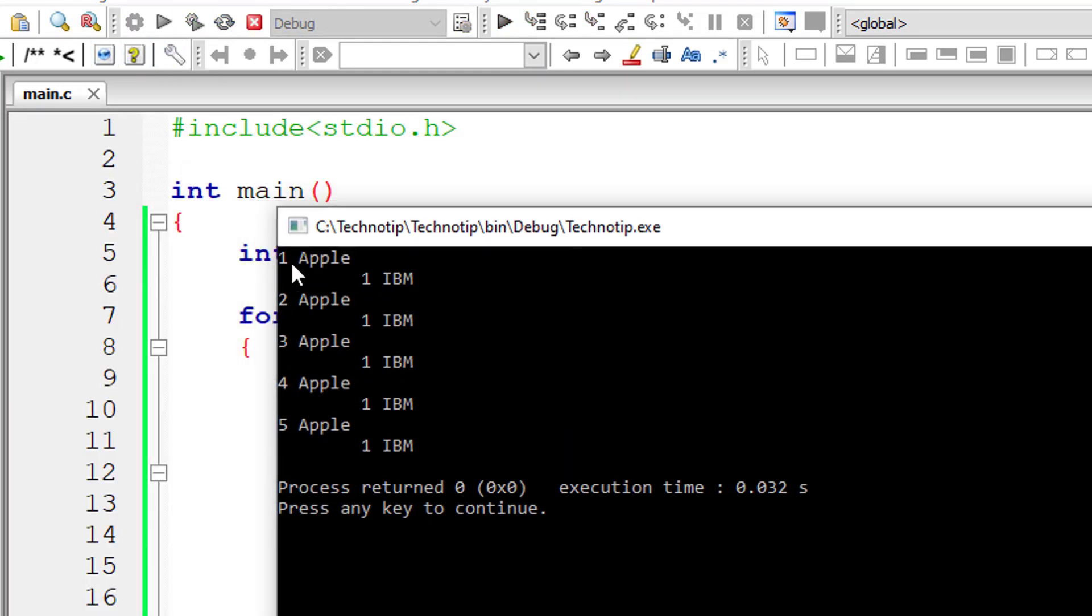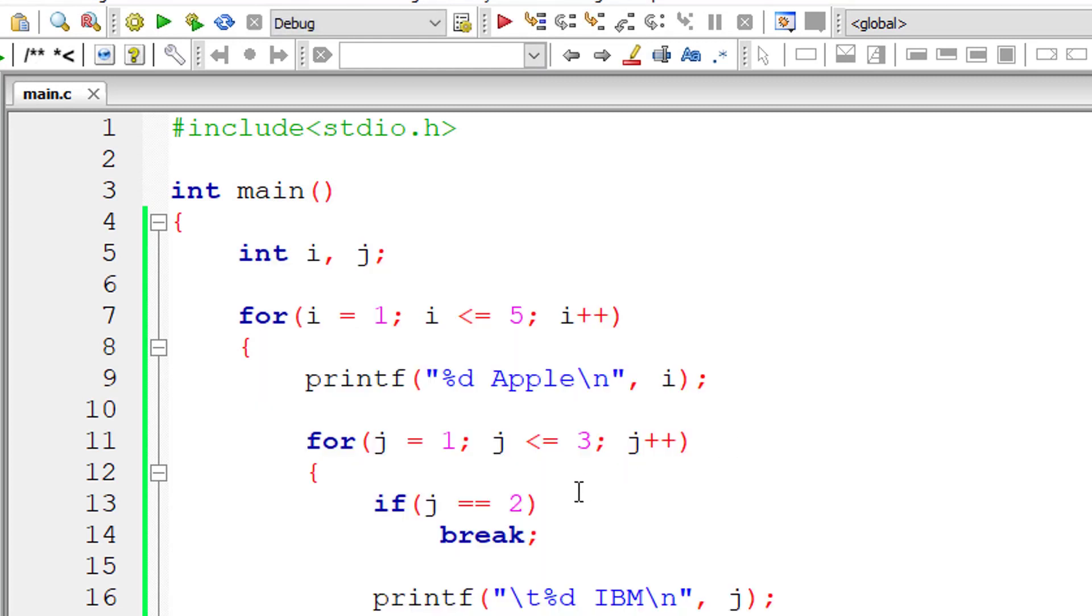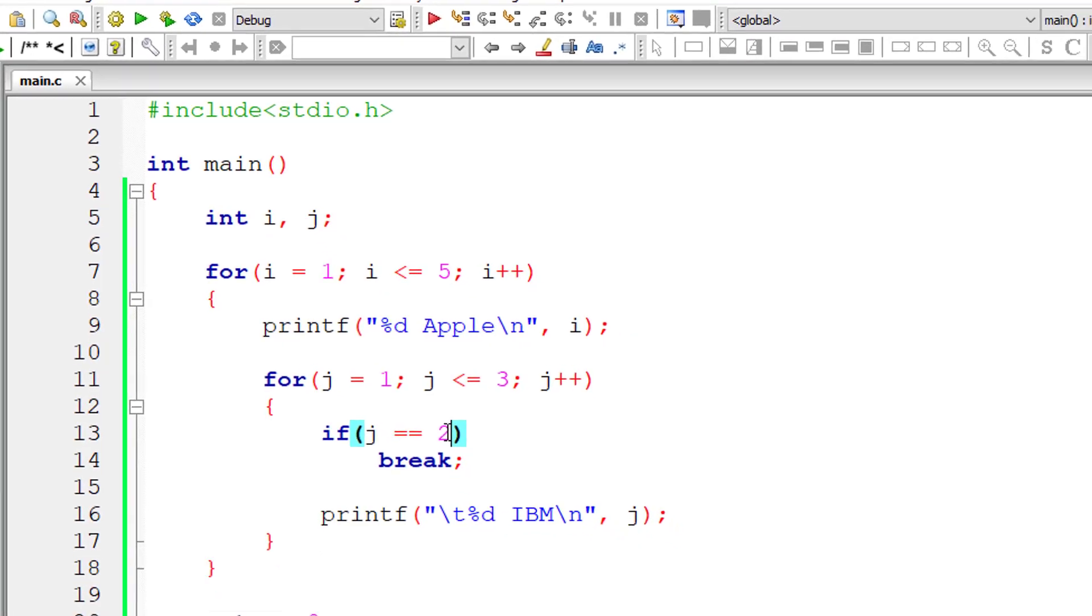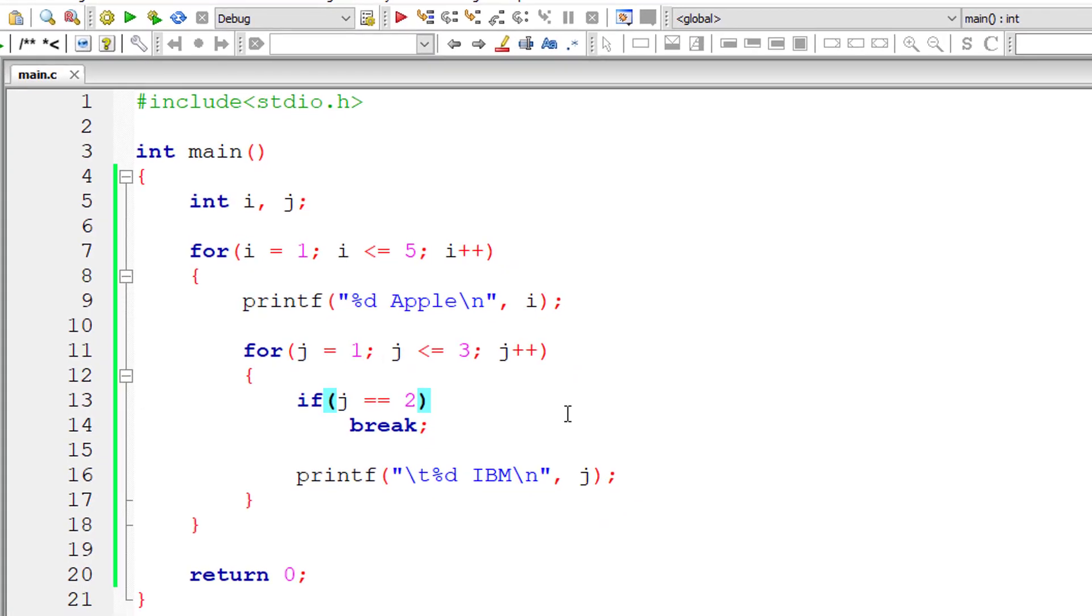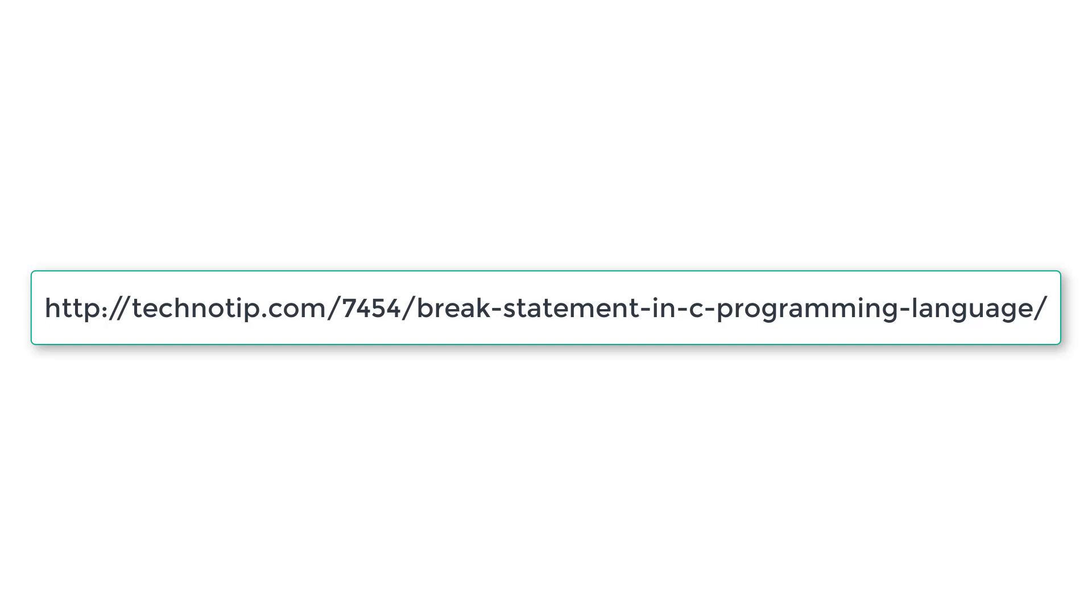The outer for loop still works five times. The inner for loop works only one time - on the second iteration, the break statement is encountered and the control exits that inner for loop.